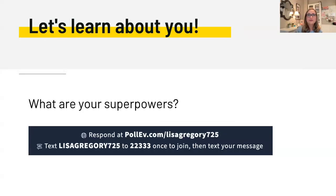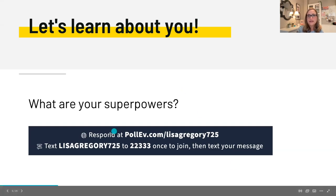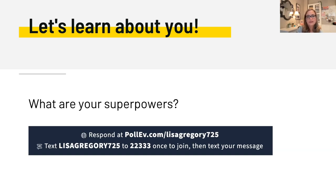All right, let's learn about you. What are your superpowers? This is going to be our first interactive exercise. You can go to pollev.com/LisaGregory725, or you can text LisaGregory725 to 22333. In just a minute, hopefully you guys will be putting some superpowers in there and I can show the screen once some have been added. Katie, if you wouldn't mind putting that in the chat so people can just copy and paste it.